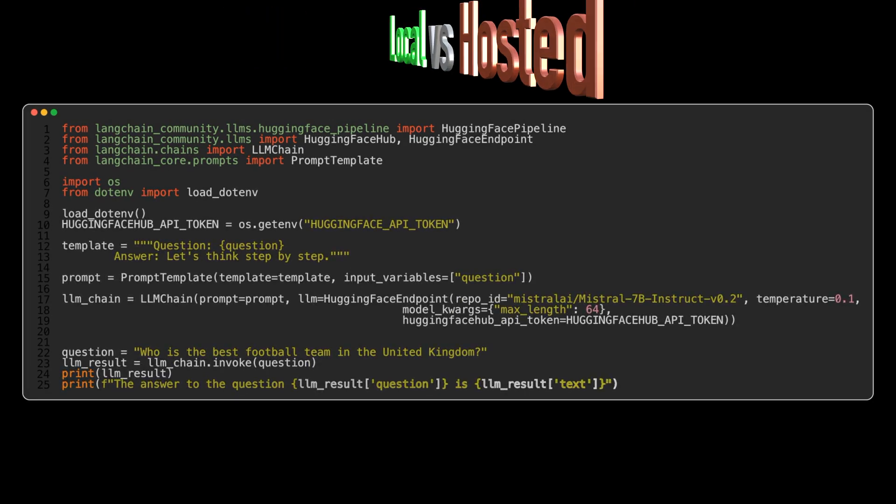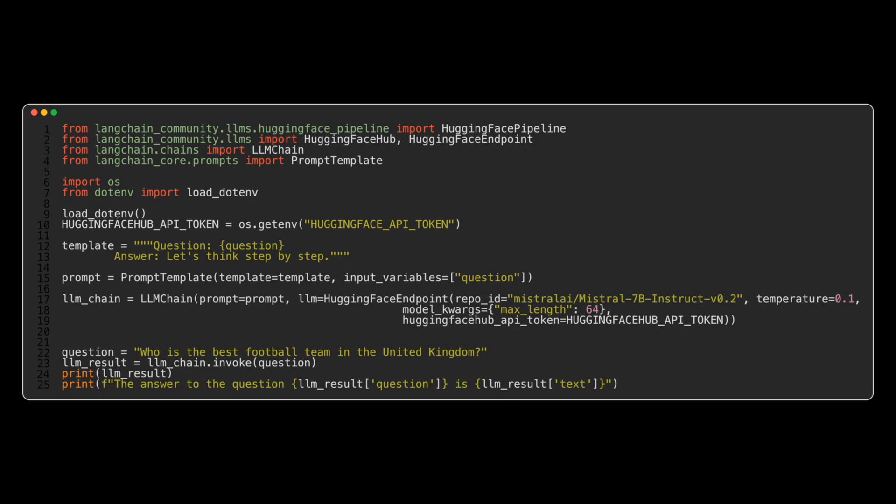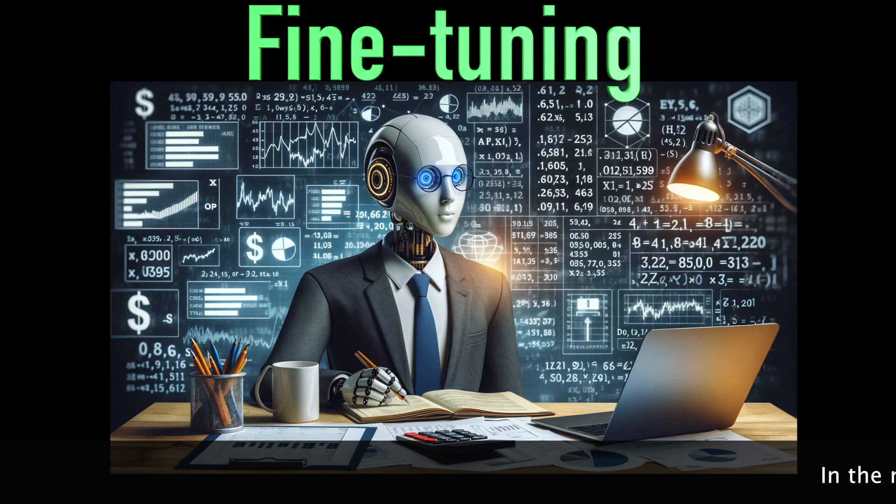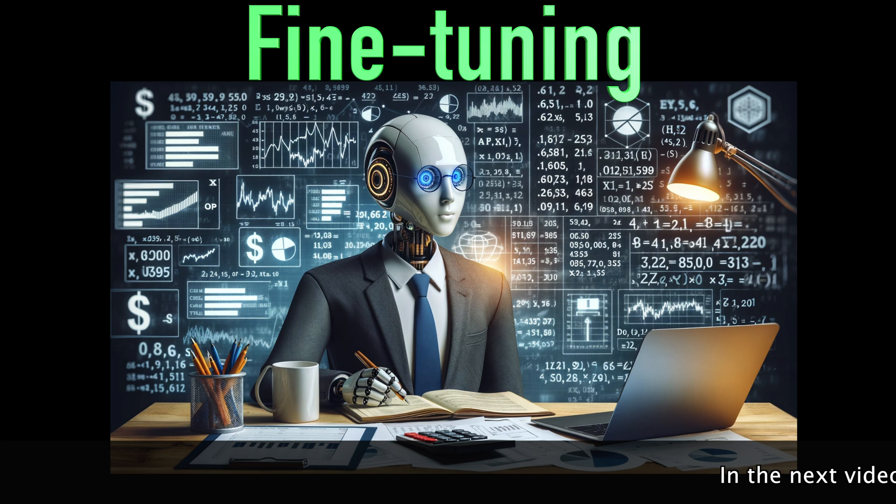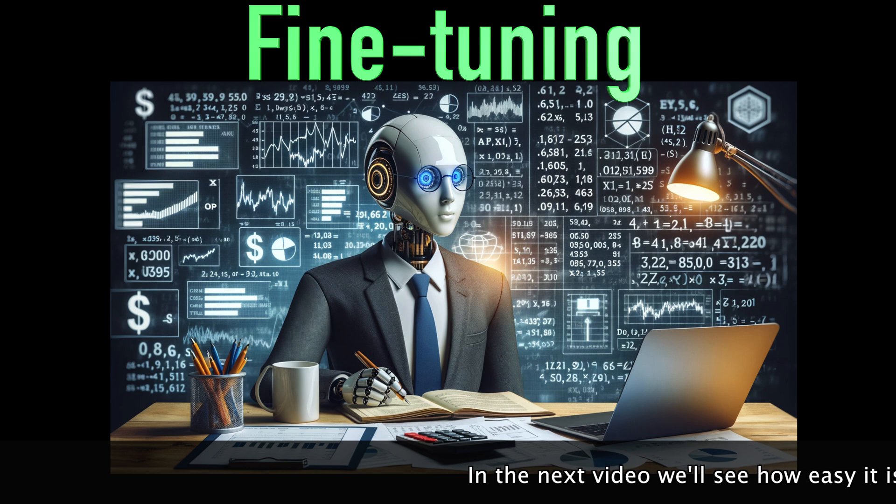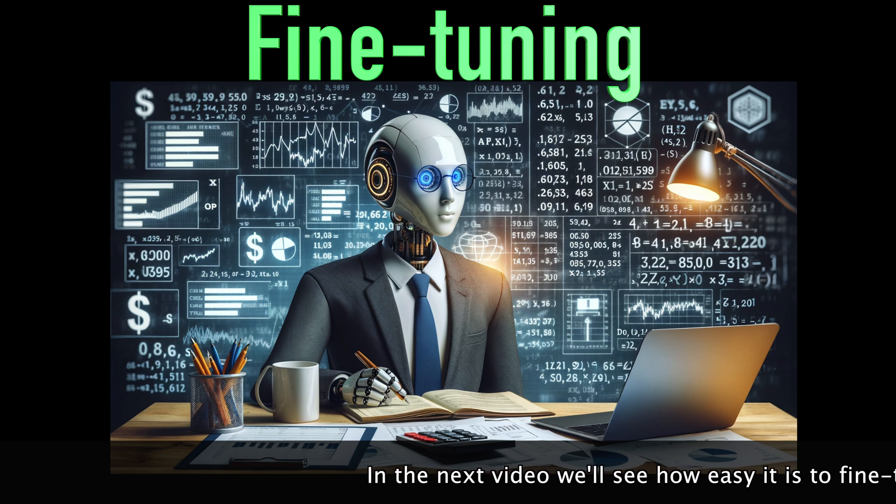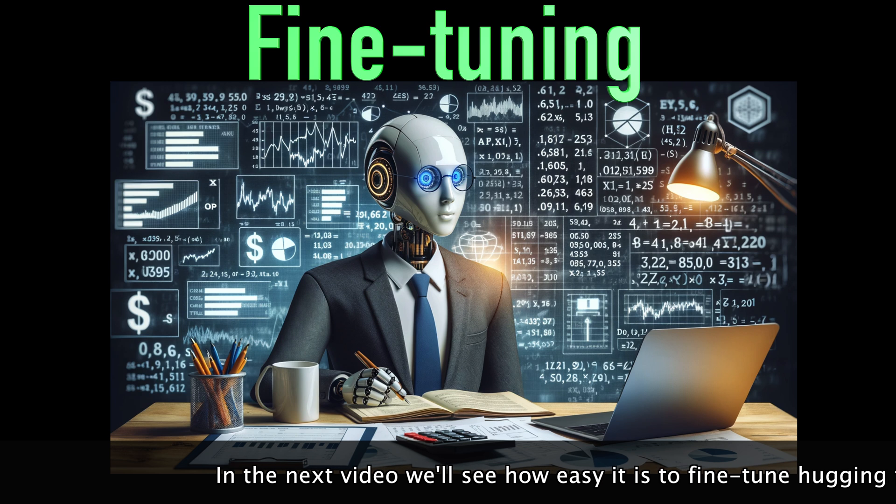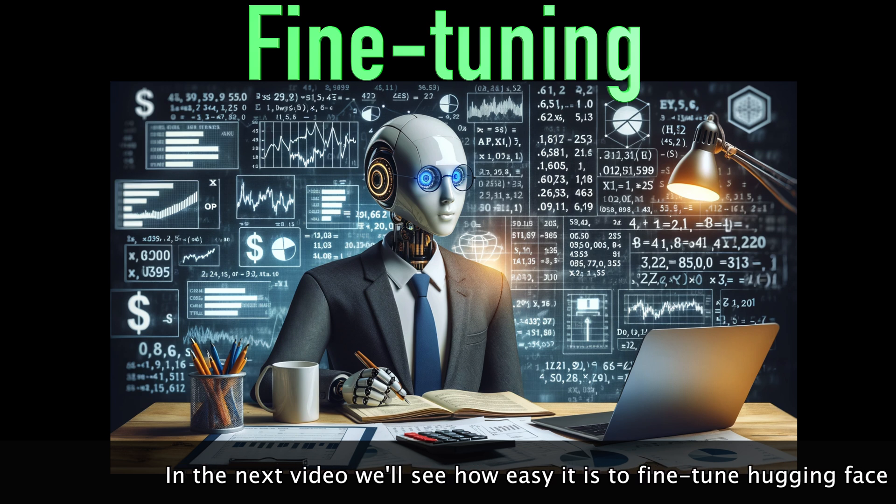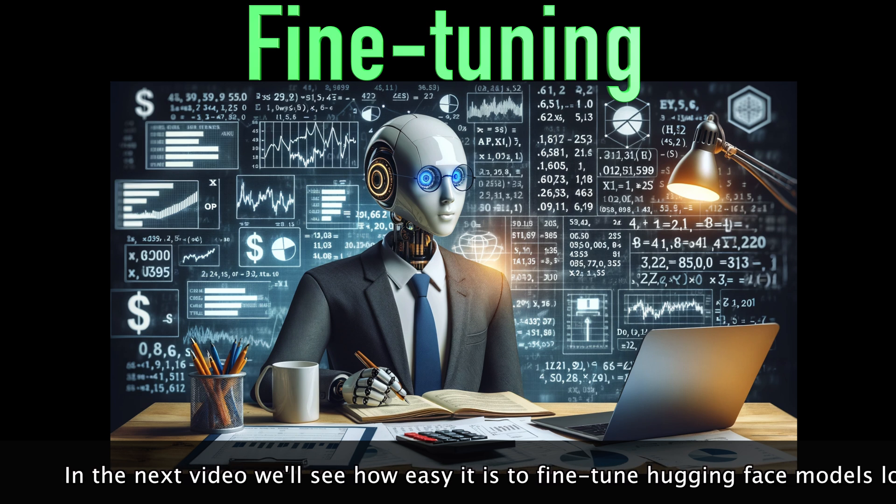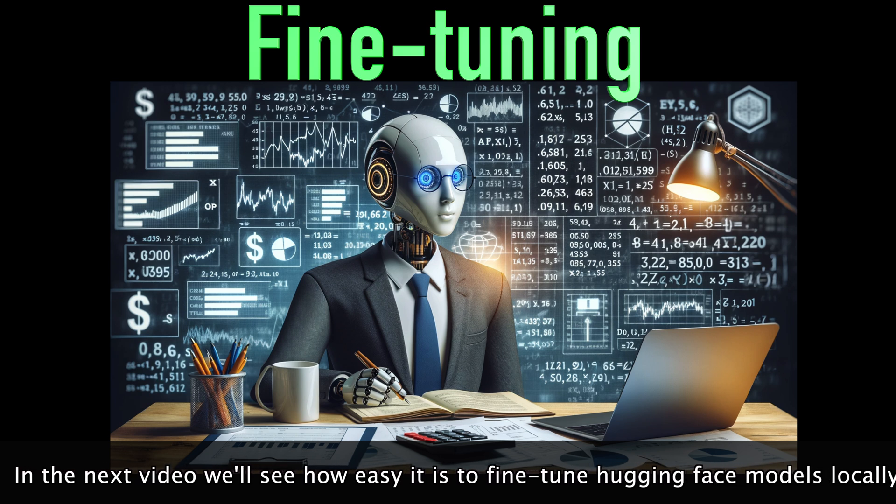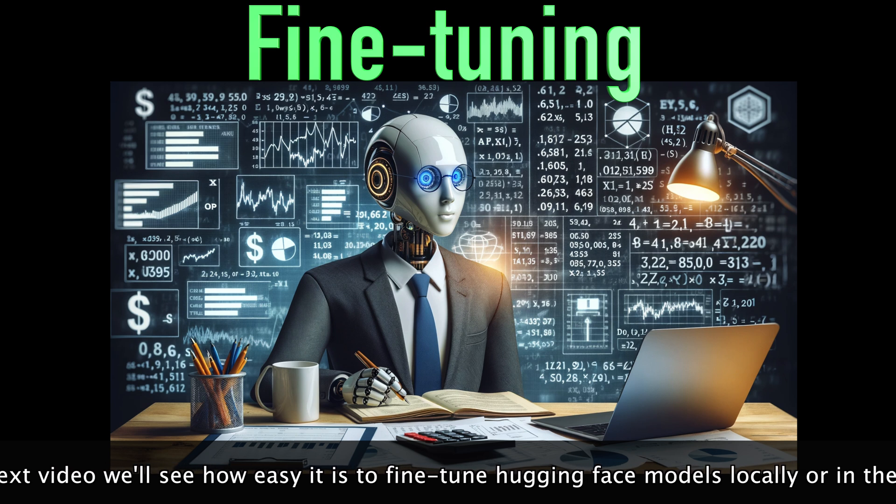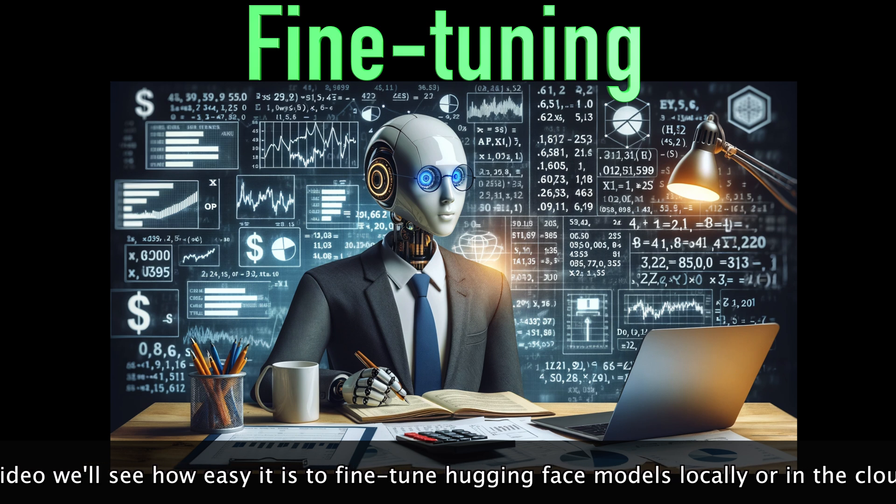Now, while pre-trained models offer a great starting point, you may want to adapt them to your specific use case. In future videos, we'll explore how you can fine-tune these models using your own datasets or custom datasets from HuggingFace. Fine-tuning allows you to specialize the models to your particular domain or task, unlocking even more accurate and relevant text generation.